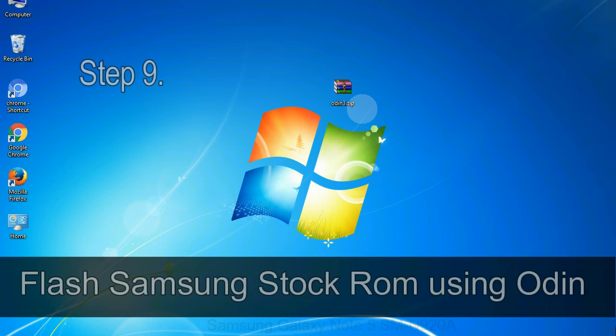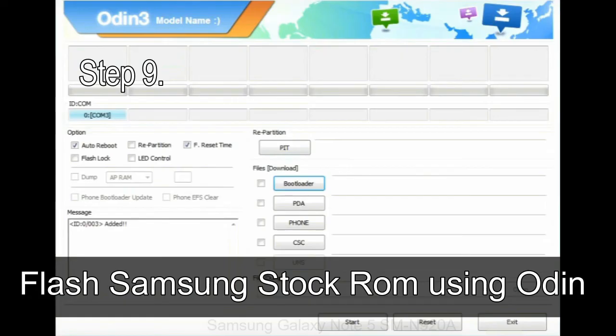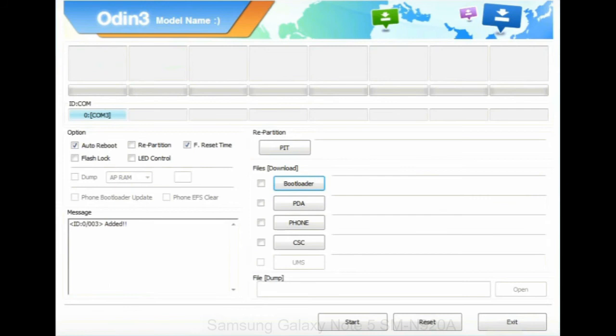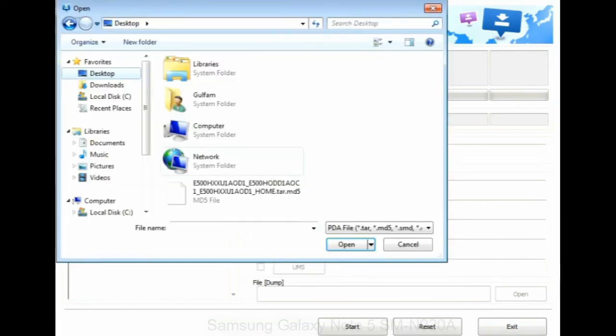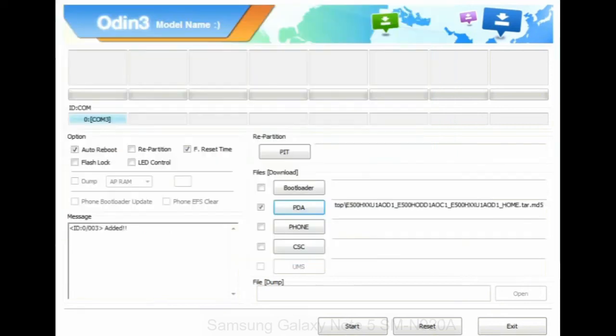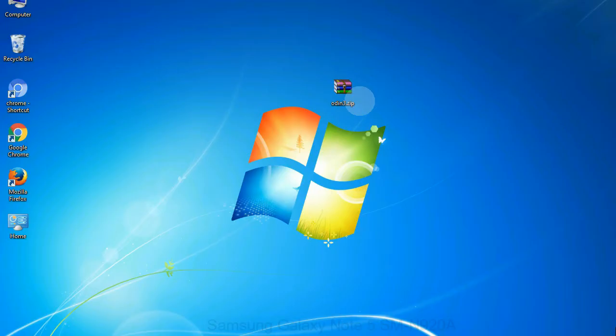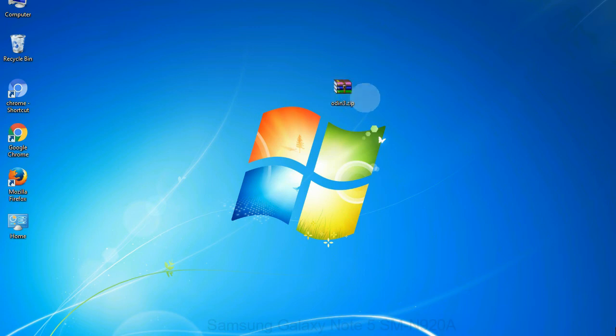Step 9: Once your device is detected by Odin, click on the PDA button and select the tar.md5 file that you have extracted. Or if the firmware package had multiple files, click on PDA button, then browse and select the file that has code PDA in its name. Click on phone button and select the file that has modem in its name. Click on CSC button and select the file with CSC in its name. Skip any files that you did not find in the package. Make sure that you do not mess up with checkboxes.